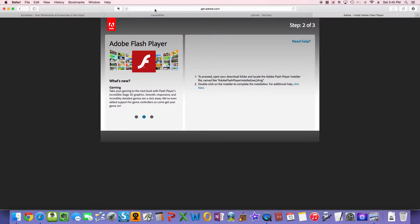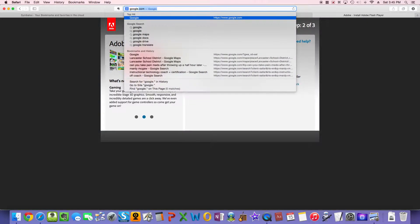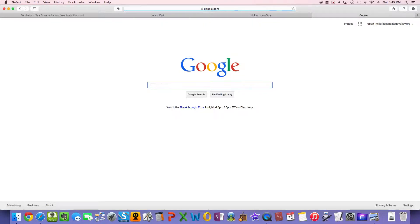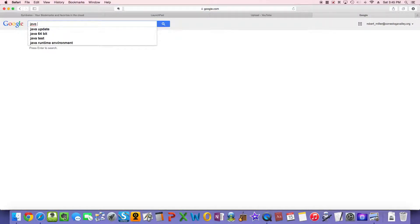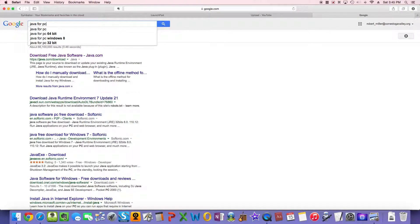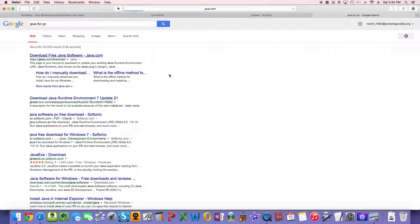But you also need Java. And just from experimenting, the easiest way to get the newest version of Java, I think, is to go to google.com. I'm just going to type in Java, J-A-V-A, and then you just need to decide what computer you have. I have a Mac here, but if you don't have a Mac and you have a PC, that's fine, too. Just type Java for PC. And with either, it'll pull up what you need. So I'll do the PC one, because most people have those.